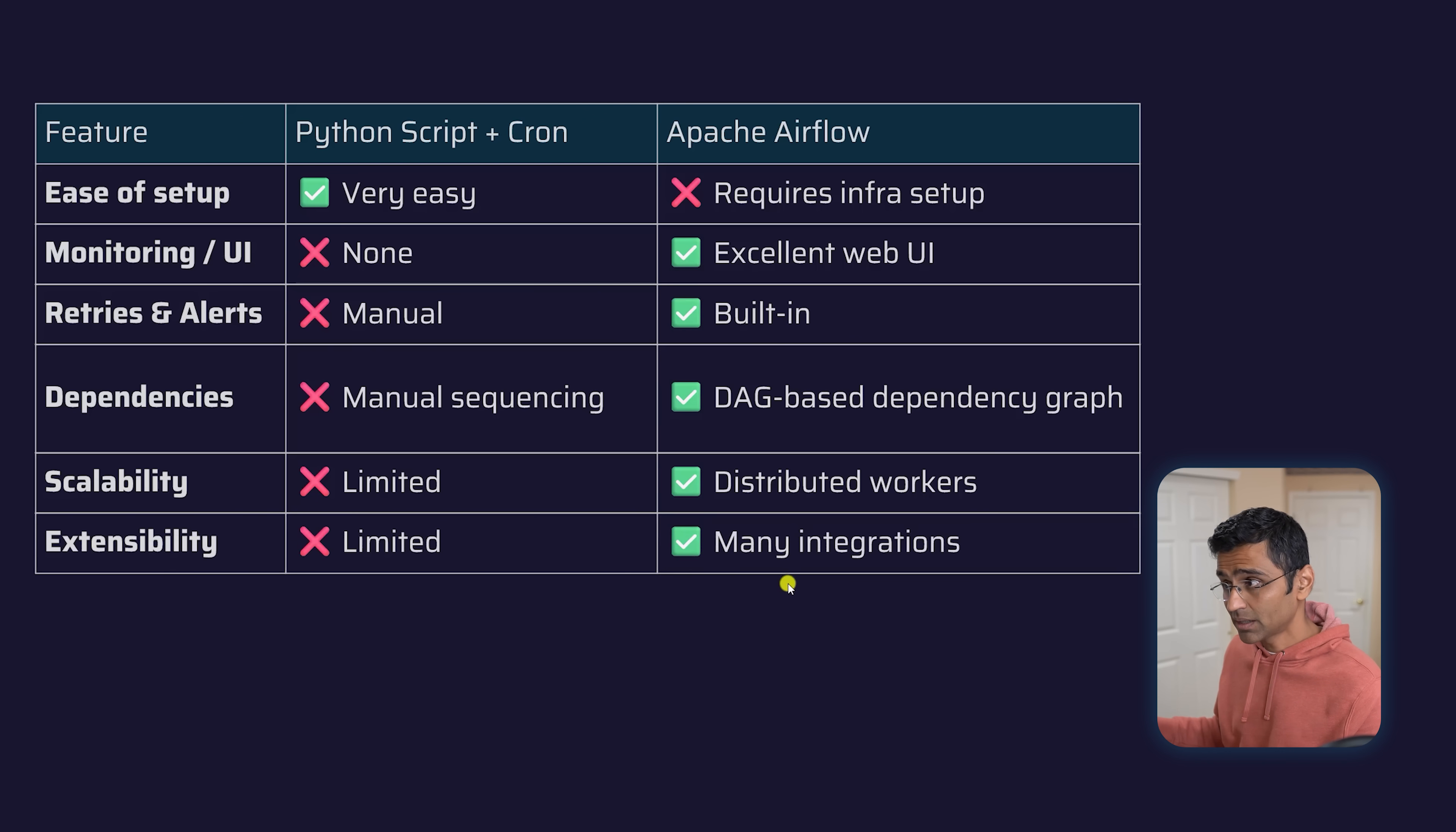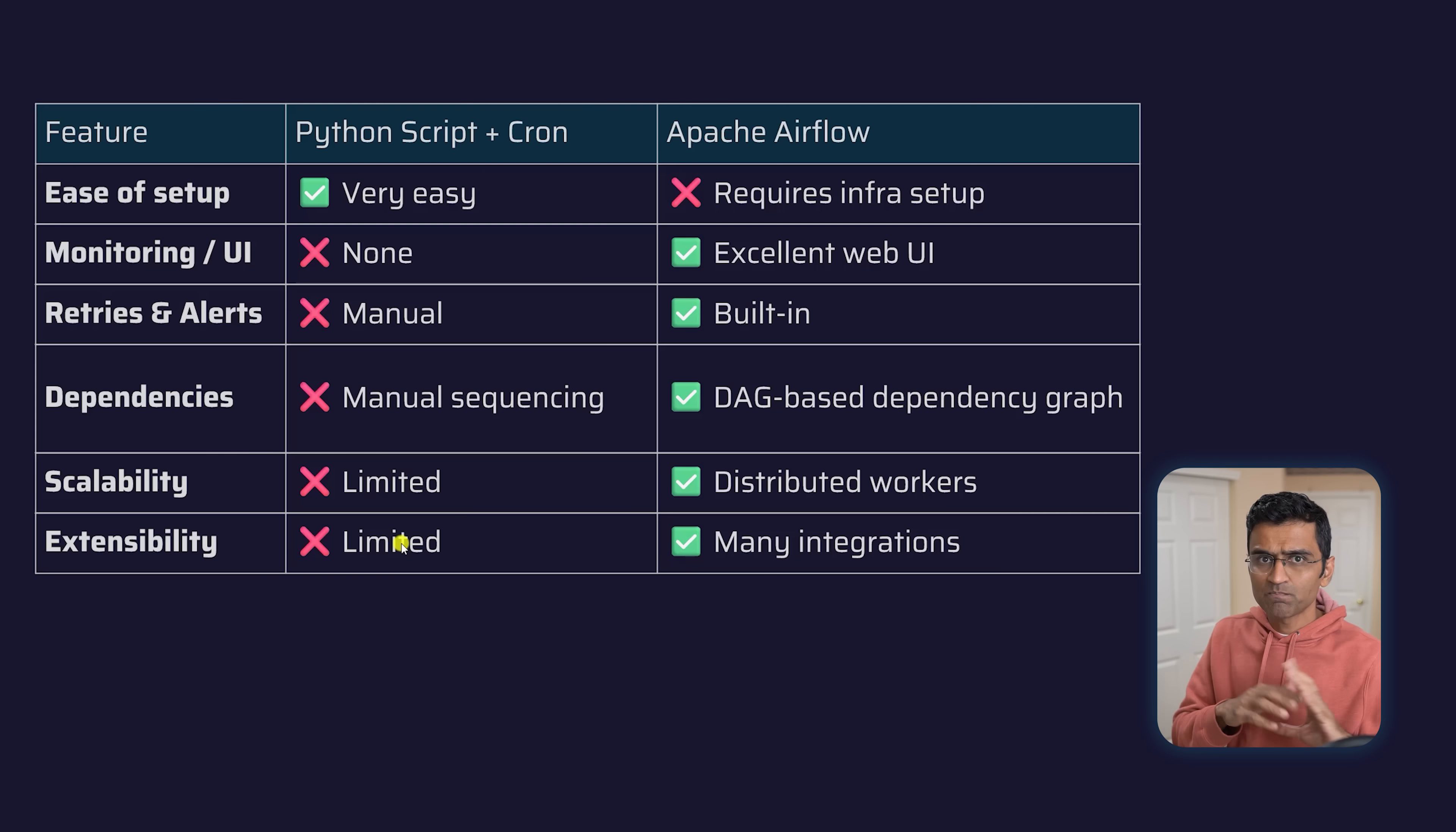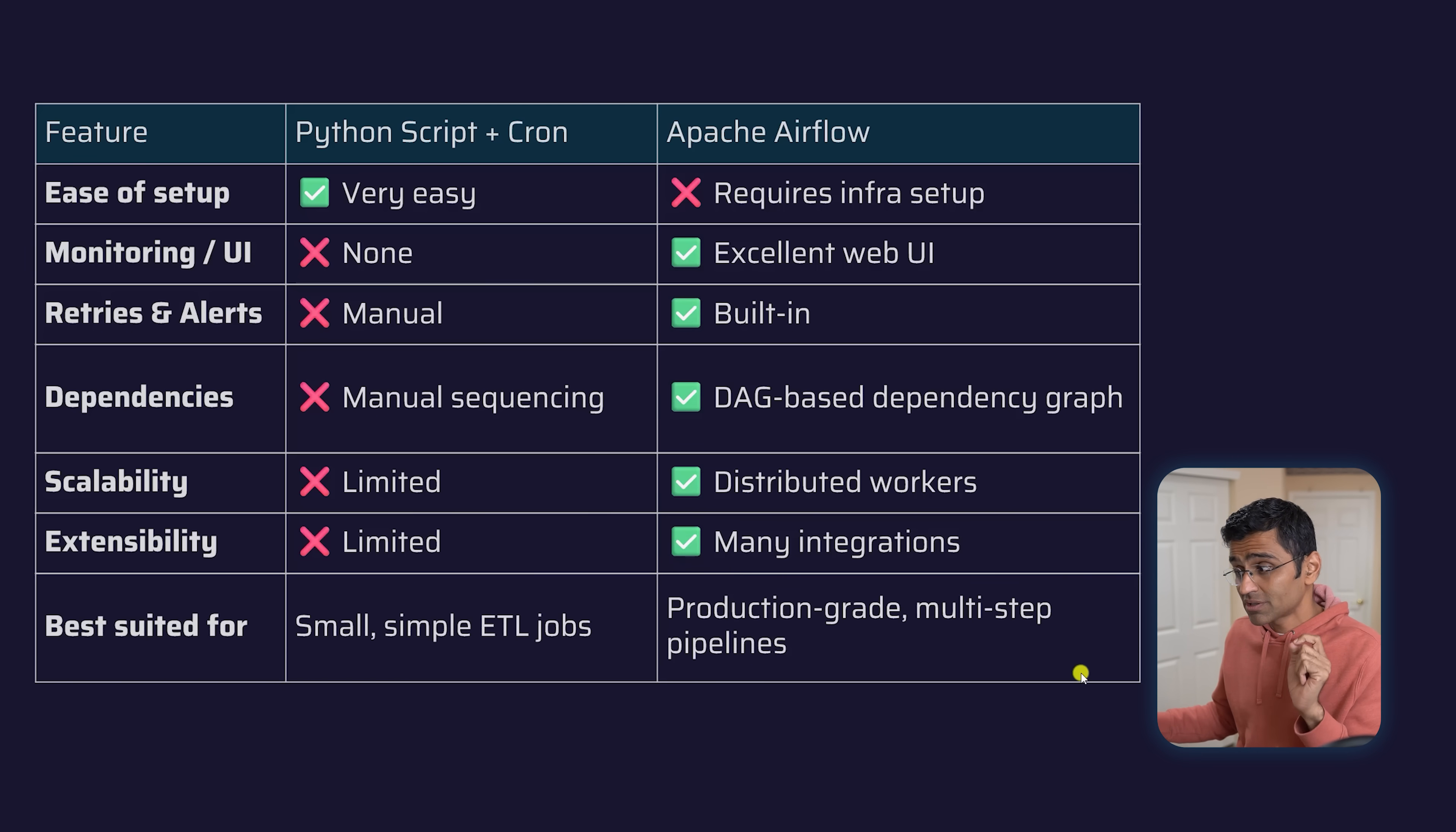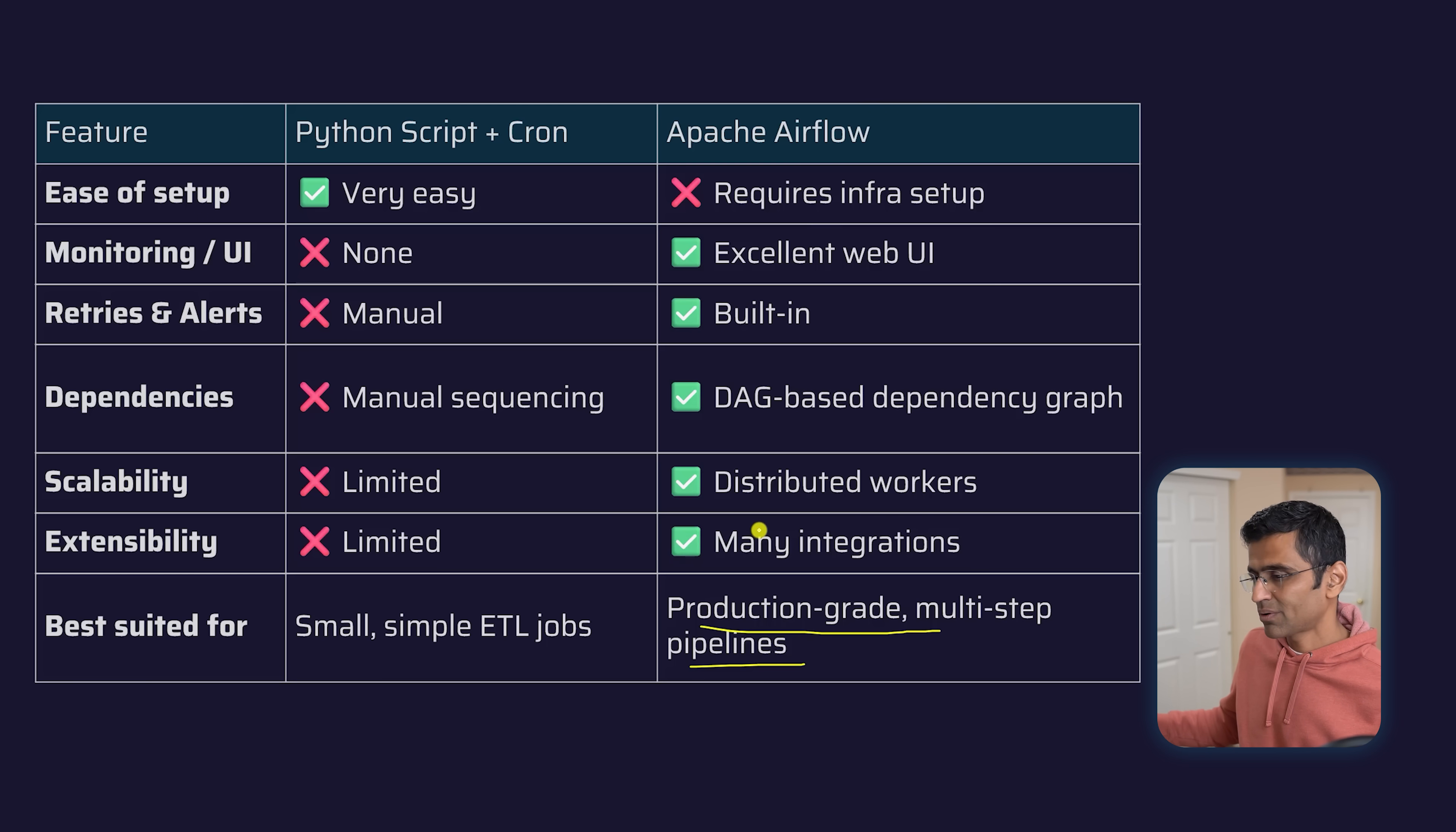Then there's extensibility because Apache Airflow has many integrations. We saw the Python operator. Similarly, if you want to do something with AWS or ADLS, it has a lot of integration in terms of those operators. It's best suited for production-grade multi-step pipelines. In the industry, usually your pipelines are complex, and for that, Apache Airflow is more suitable.